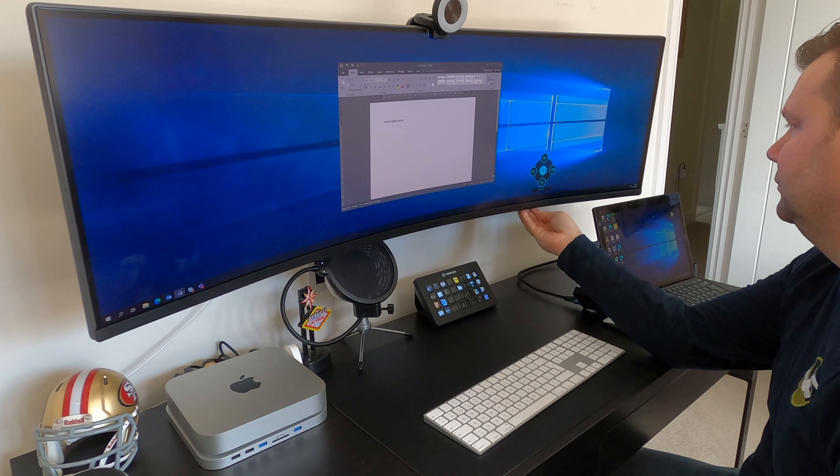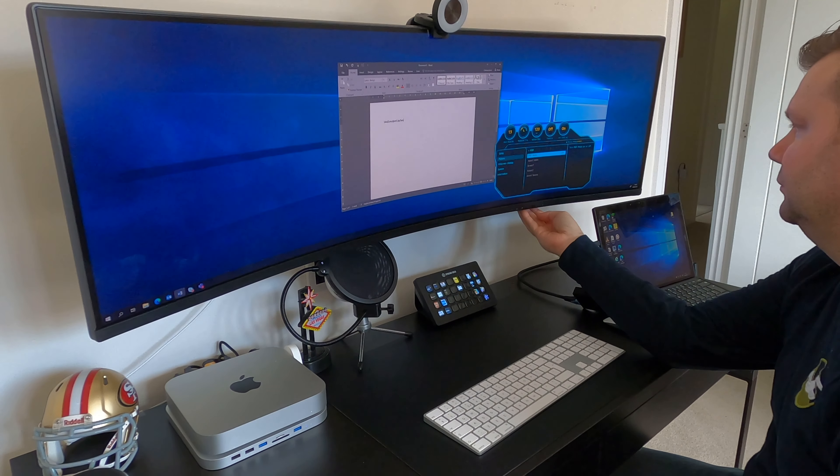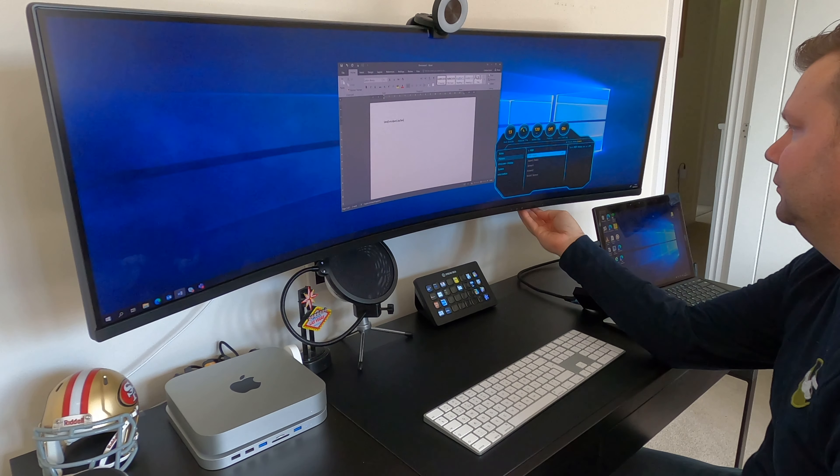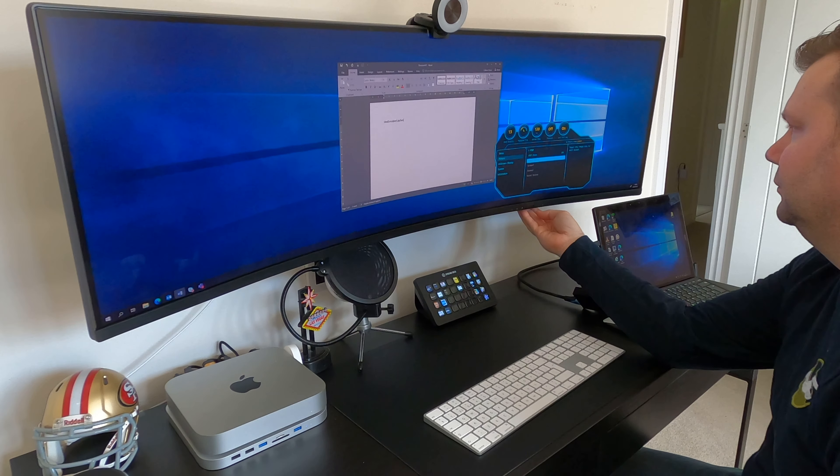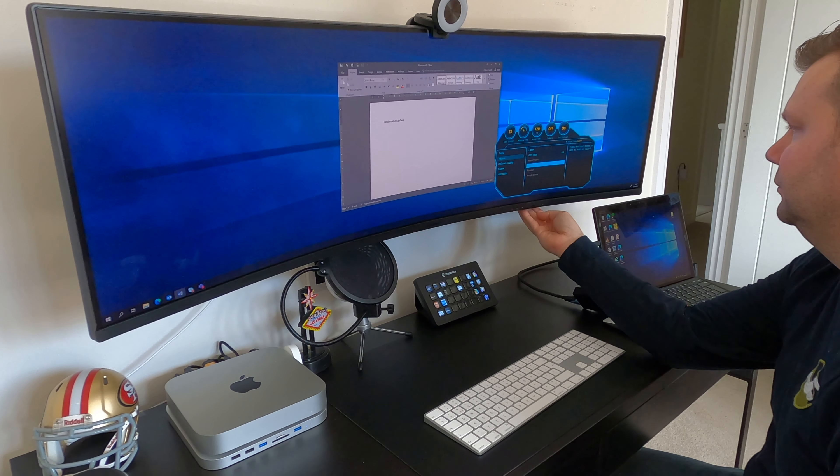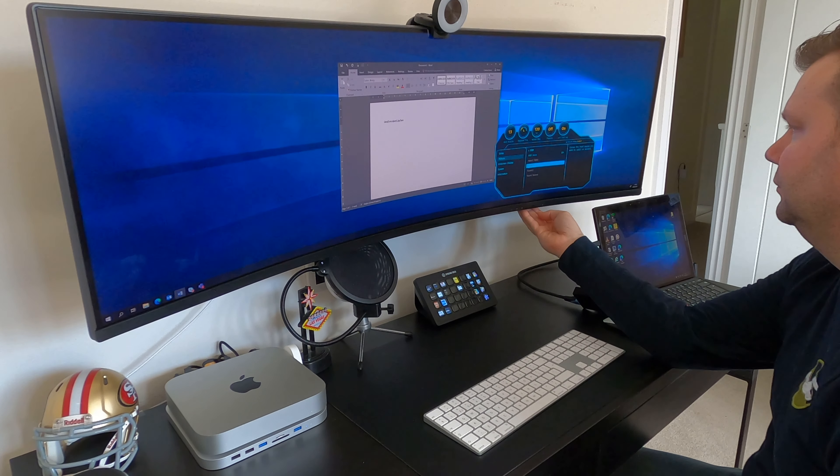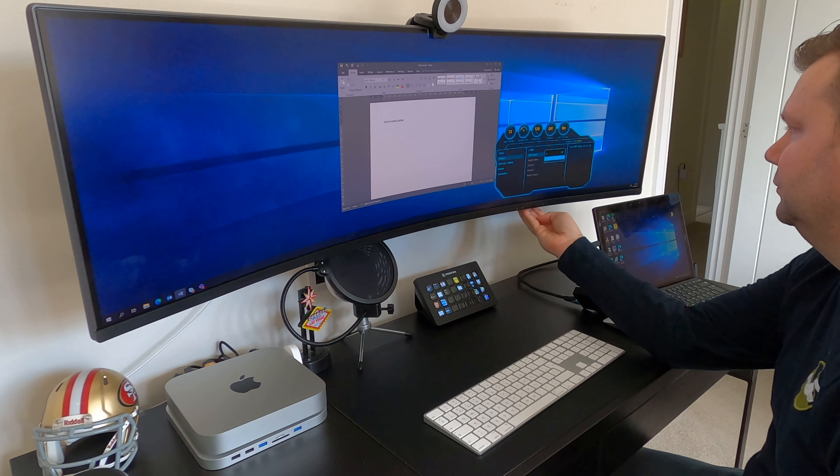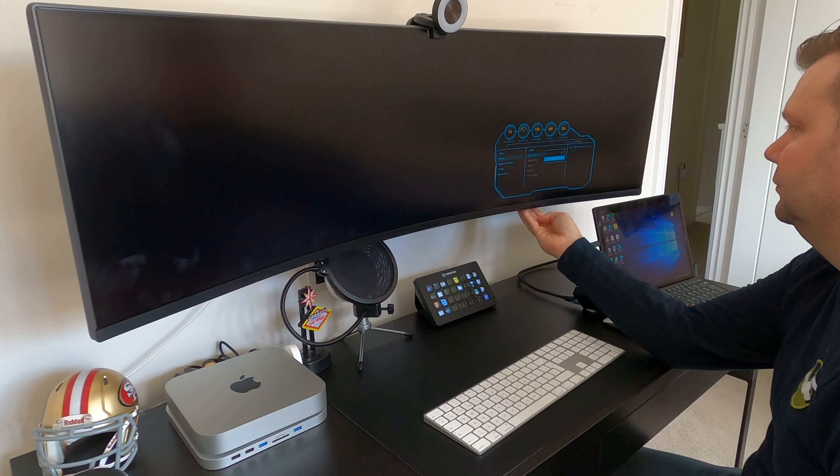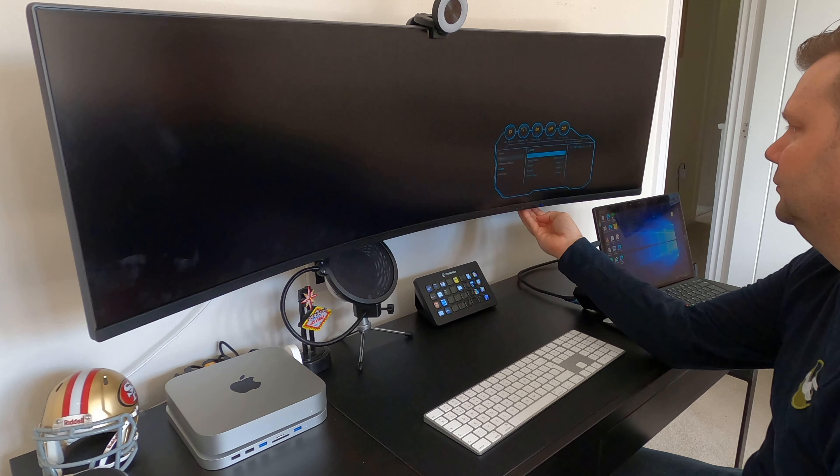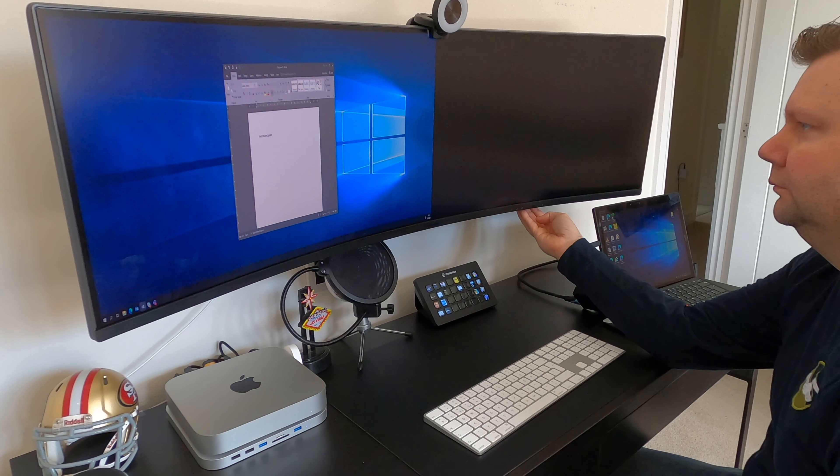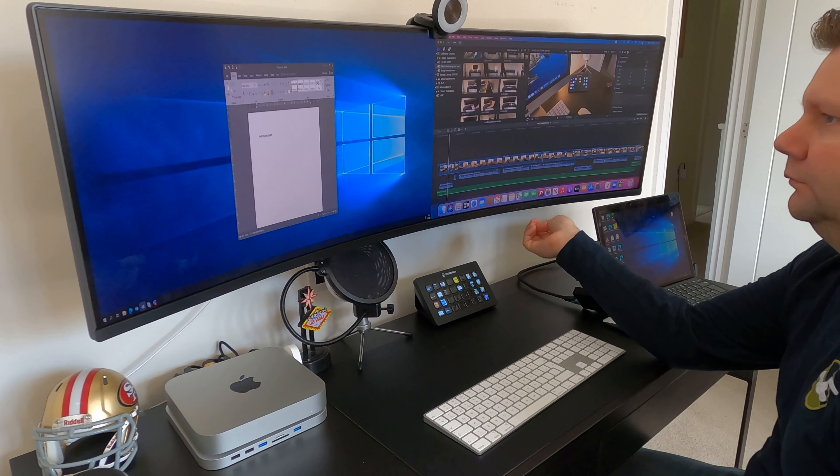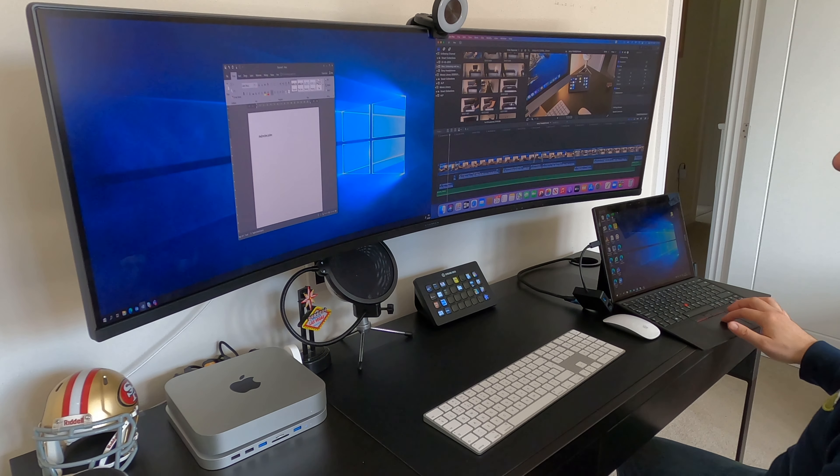So the monitor itself actually allows for both inputs to be projecting at the same time on the screen. So just changing the settings here to put it on and as we go through you'll see the Windows setup appears on the left and the Mac setup appears on the right simultaneously. Both have cursors on them. So the Windows one is continued to be controlled by the laptop and the Mac one is continued to be controlled by the Mac mouse.